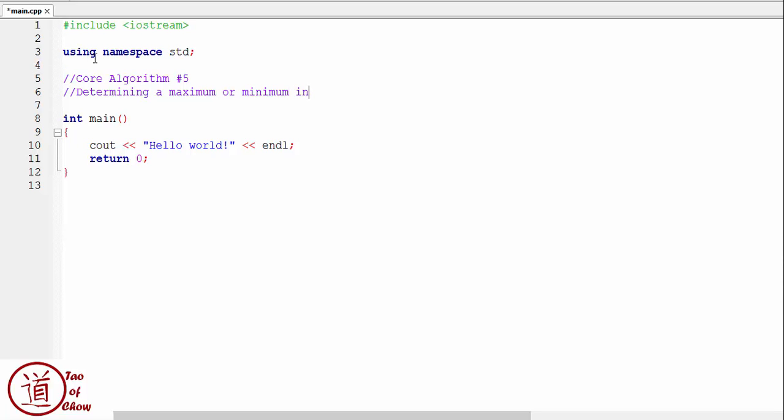So what we're going to do is we're going to have the user enter a series of input values, and then we're going to find out which is the maximum and the minimum value from amongst those. When I say it that way, it's kind of an odd way of saying it because we're not actually going to take all the inputs and save them and then find the max out of those. What we're going to do is we're going to determine the maximum as we go.